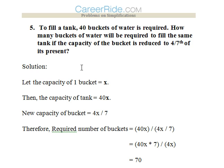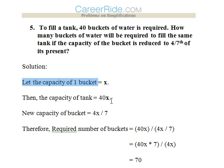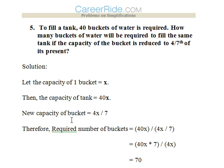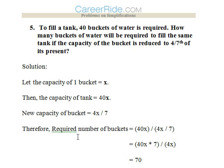Last question: To fill a tank, 40 buckets of water are required. How many buckets will be required to fill the same tank if the capacity of each bucket is reduced to 4/7 of its present capacity? Let the capacity of one bucket be x, so the tank capacity is 40x. With the new bucket capacity of (4/7)x, the required number of buckets is 40x ÷ (4x/7).